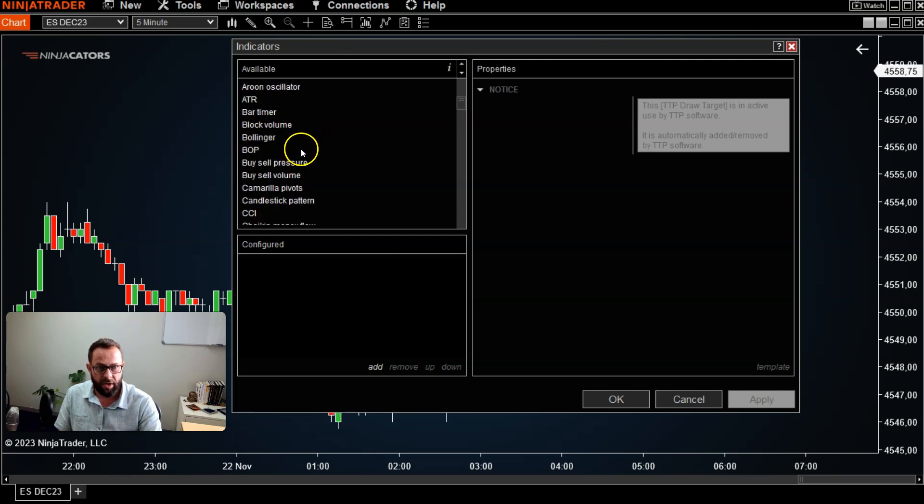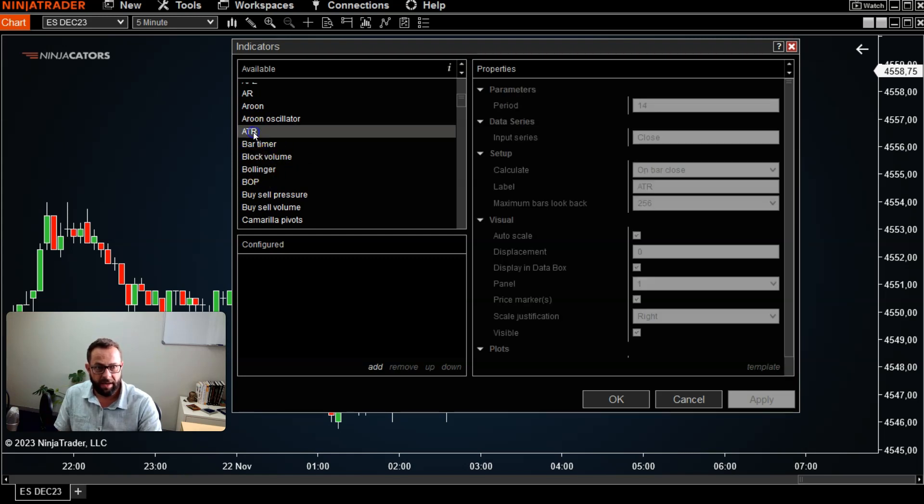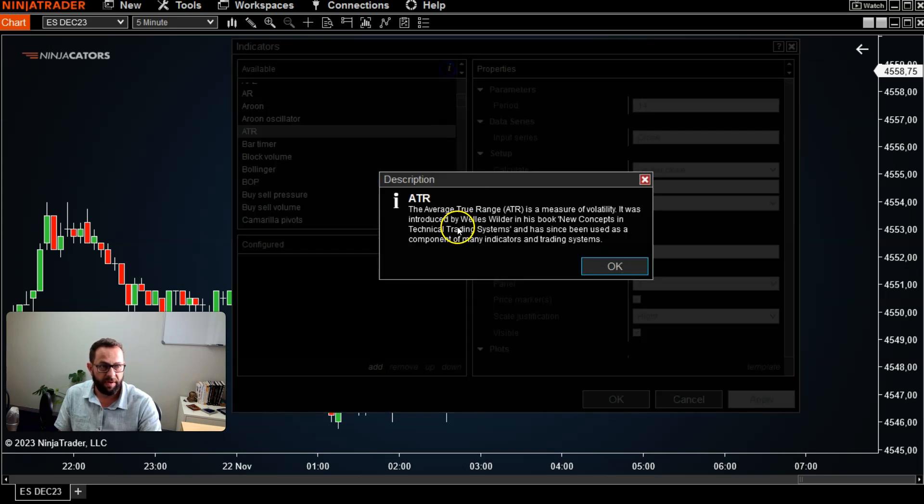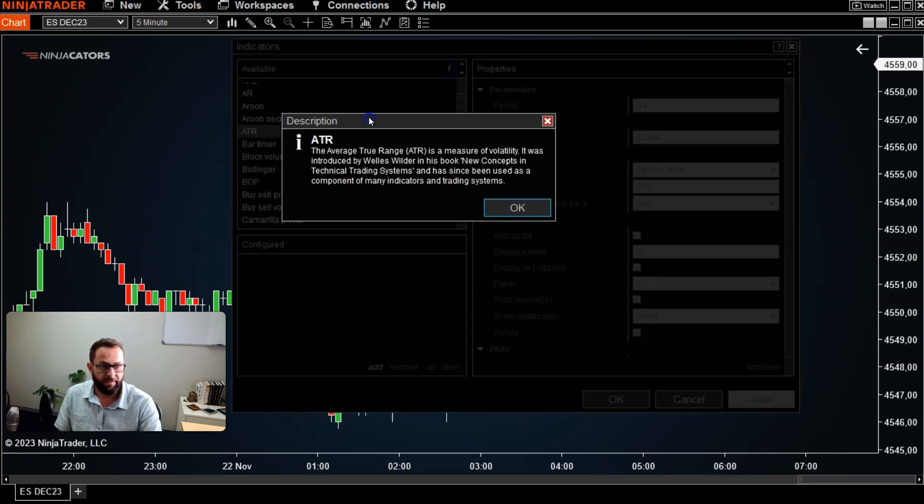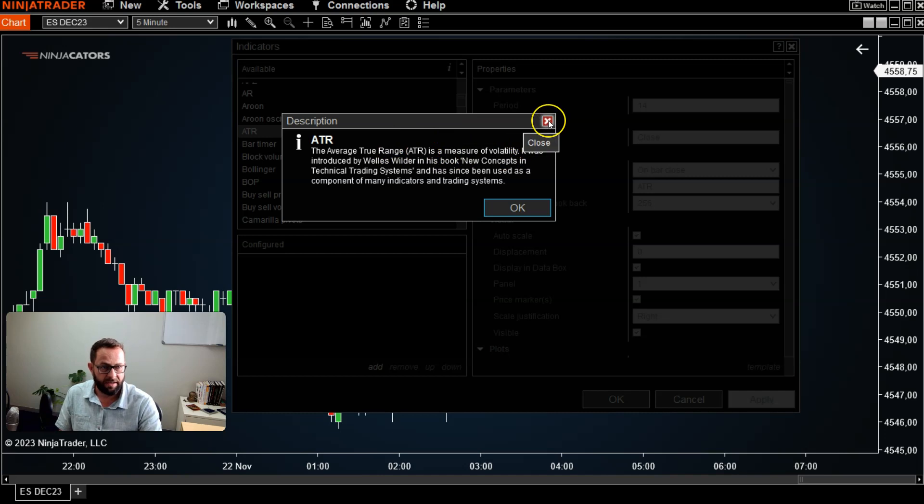All right, so if you do not understand or know what some of these indicators mean, the first step is to highlight one of them and left click on it, for example, and go to this little 'i' for information button over here...